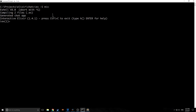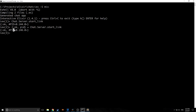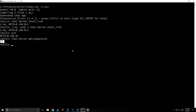We run iex -S mix, which compiles our two files. To start the process we call Chat.Server.start_link, which returns an :ok tuple and the process ID. We bind that process ID to pid. Now we can run our other functions — we call Chat.Server.get_messages with the PID, and as you can see, this returns an empty list. Now we can set a message: we pass the PID and the string "hello".